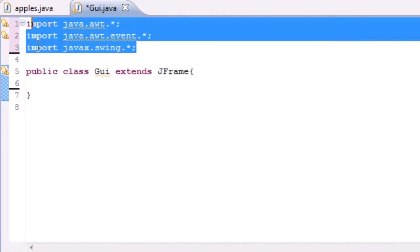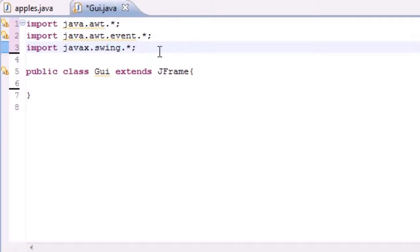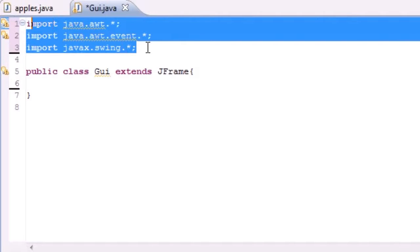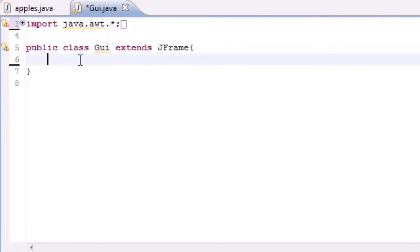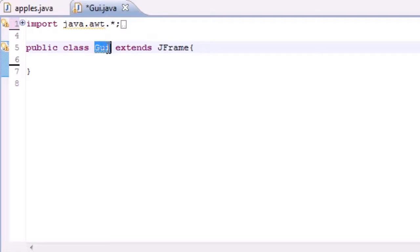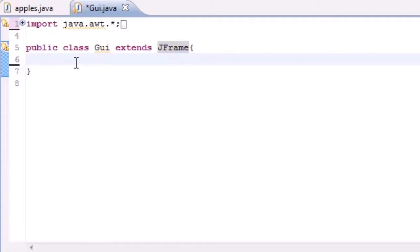I already got my imports right there — if you want to copy those go ahead, but I'm going to minimize that right now. If you need to copy them pause your screen. I already made this class called GUI and it extends JFrame like before, but I got rid of everything in the class.